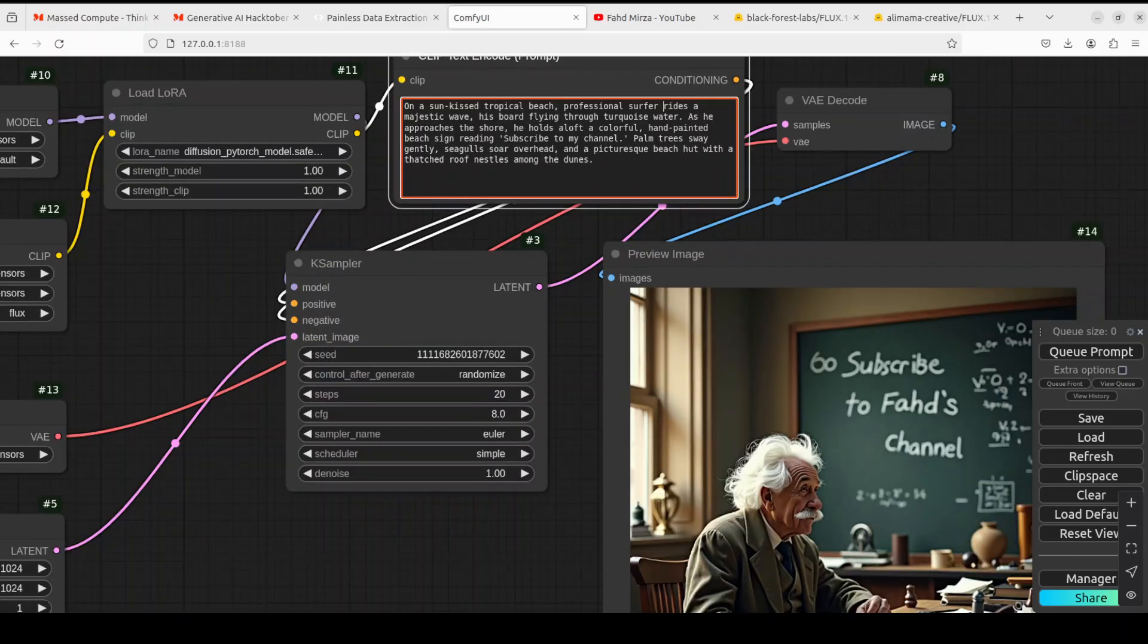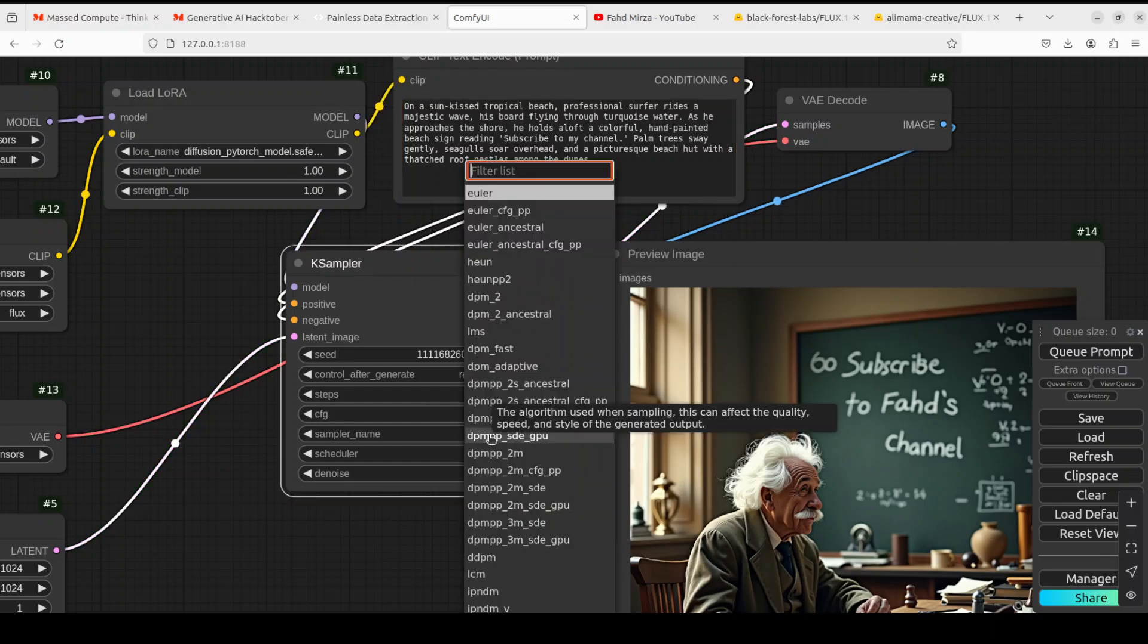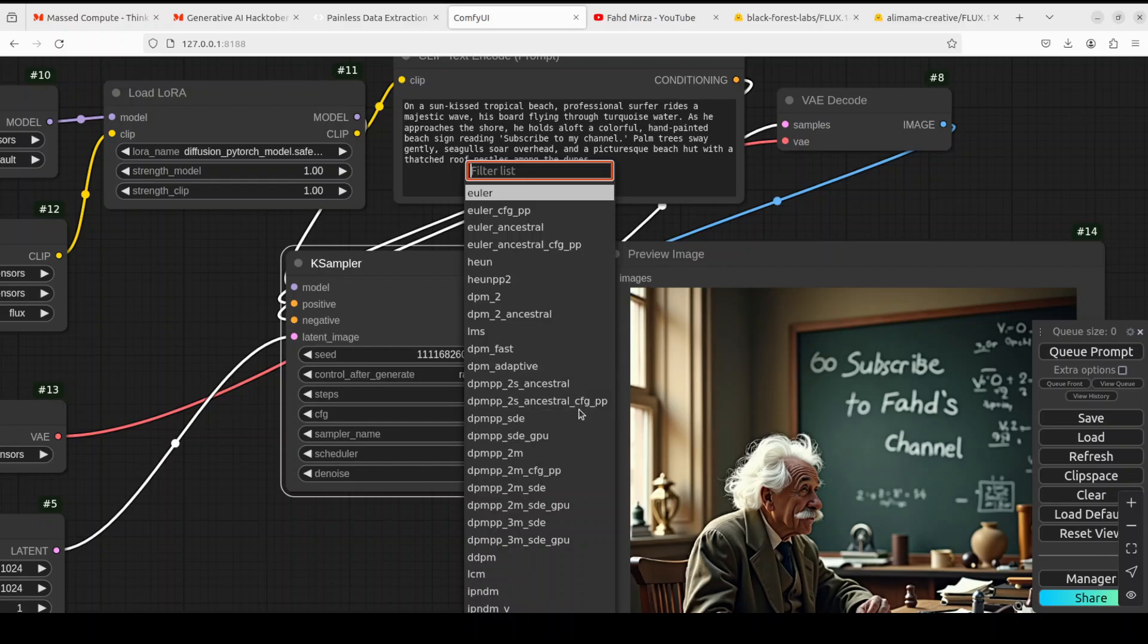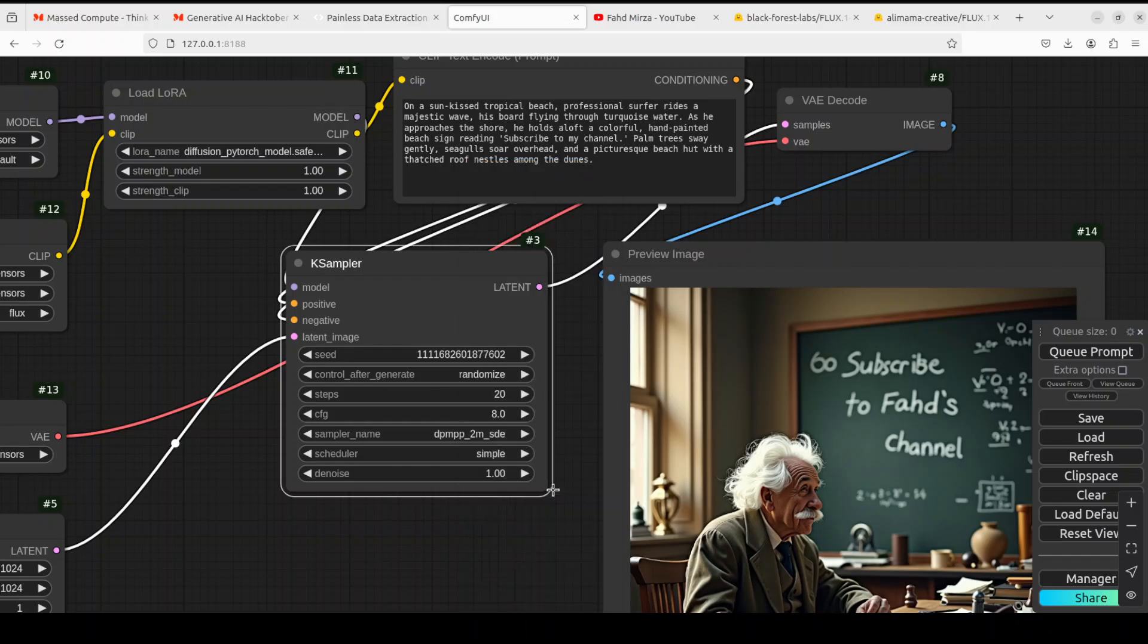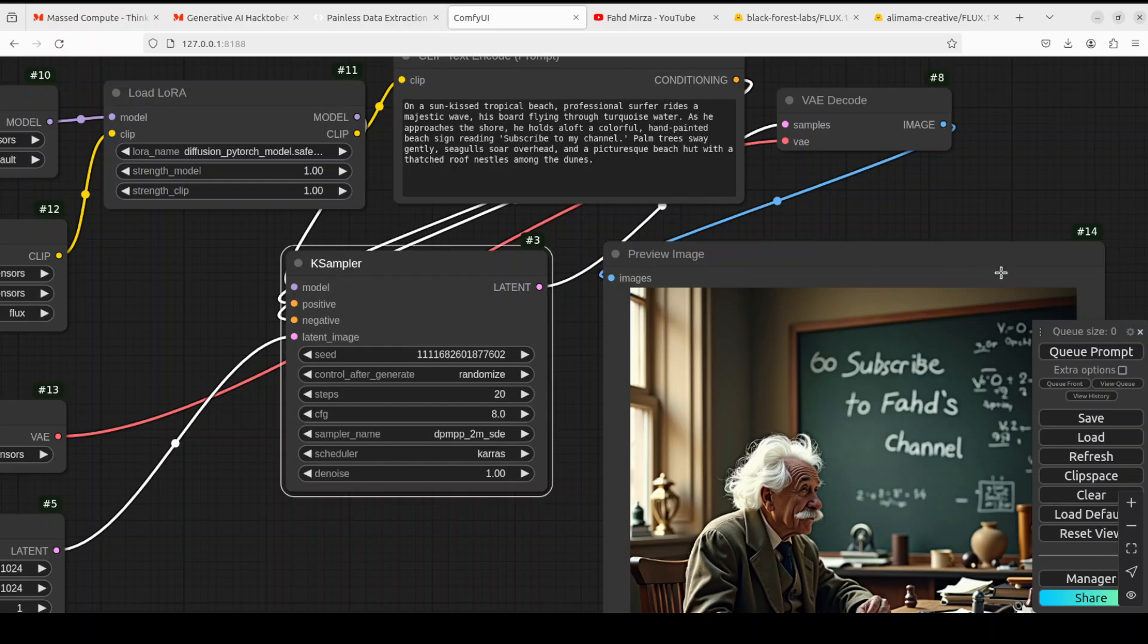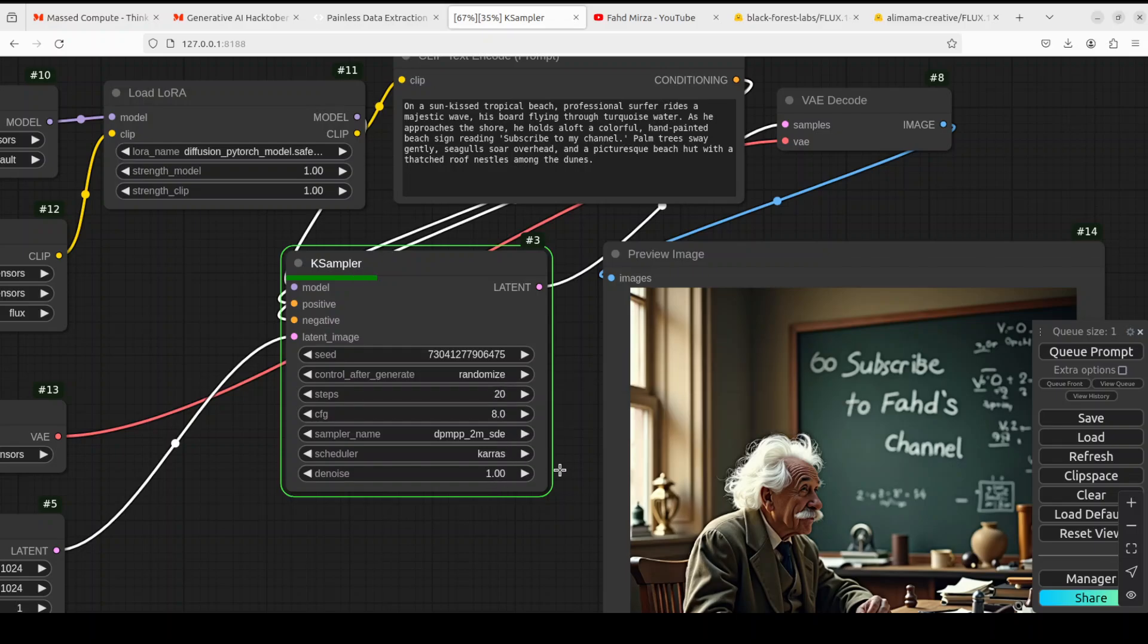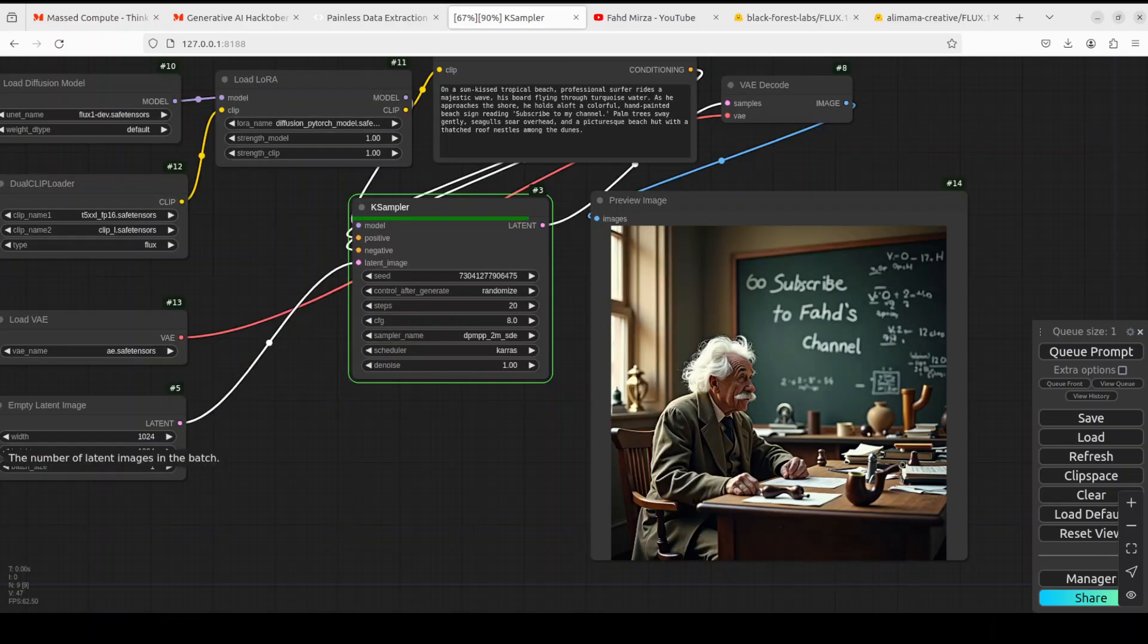Let's try out one last one. In the next one I am just giving it a scene on a sun-kissed tropical beach. Now for that let's try out with another sampler. I'm just going to maybe go with this DPM++ SDE which is a converging one and with this I normally use Karras. So let's go with the Karras one. Let's click on queue prompt and this is slightly faster than the previous one, the Euler one.